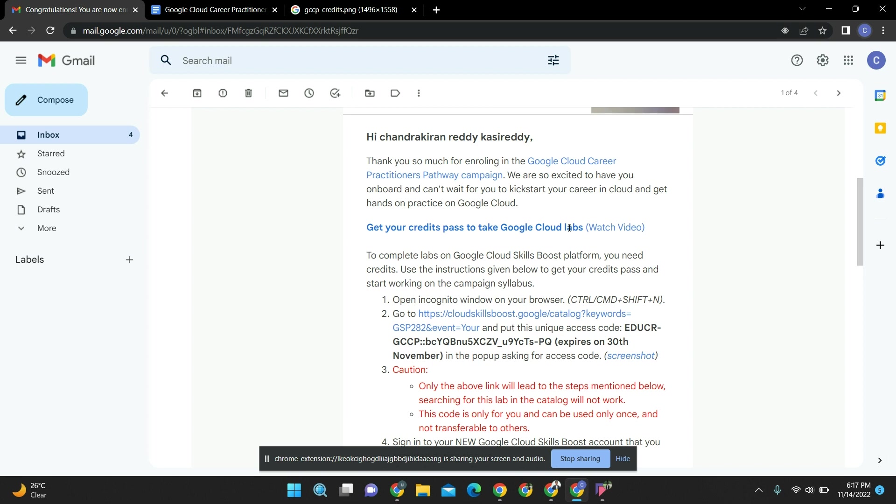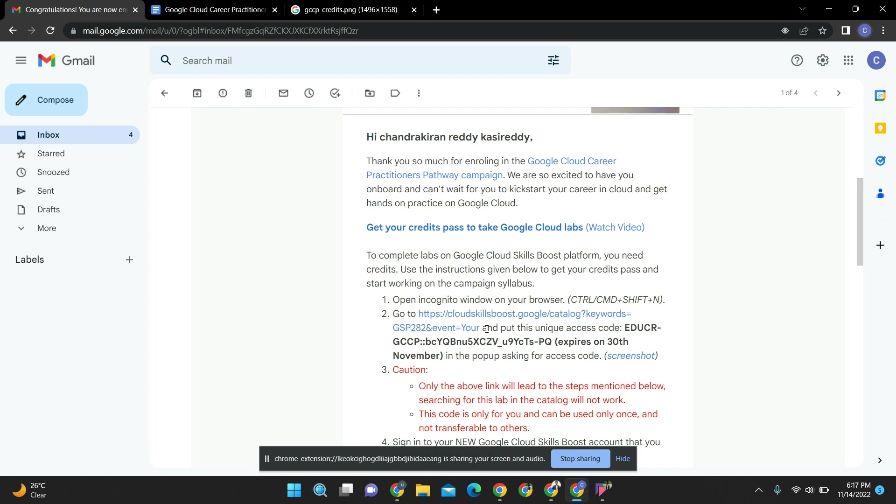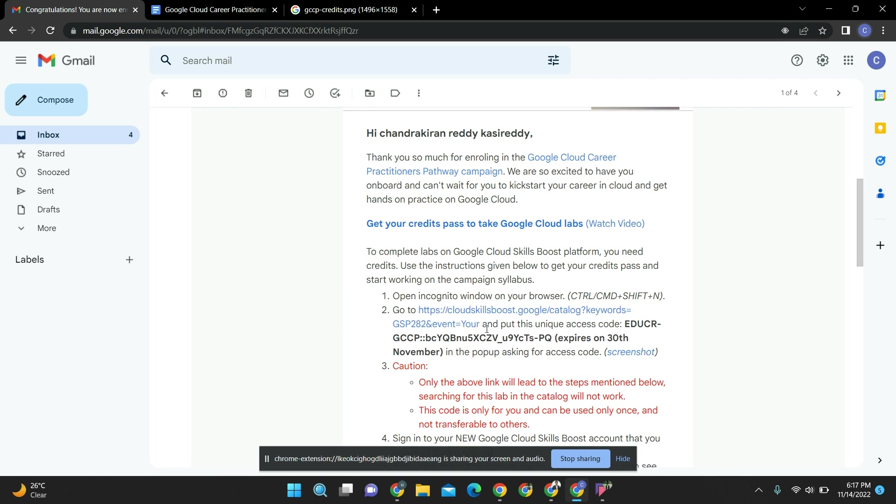You have to open this link in incognito window. Most probably for all cloud challenges and course learning pathways, everything with access codes you have to put in incognito mode only.